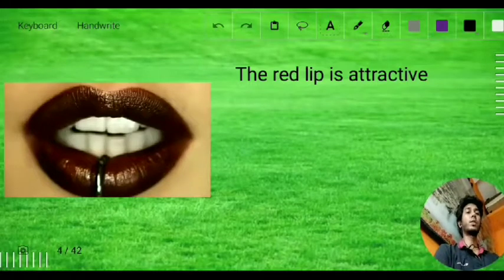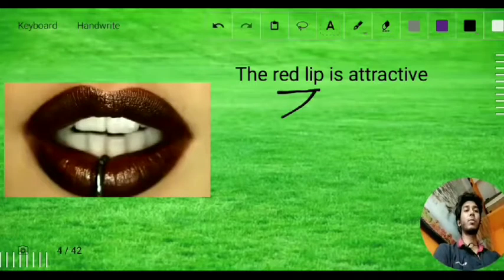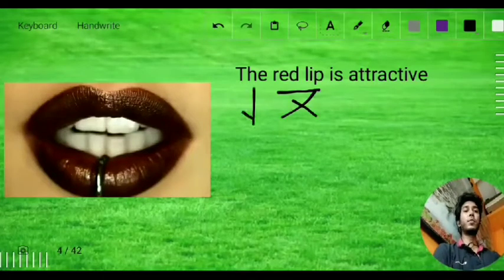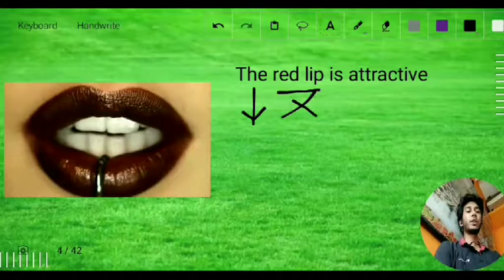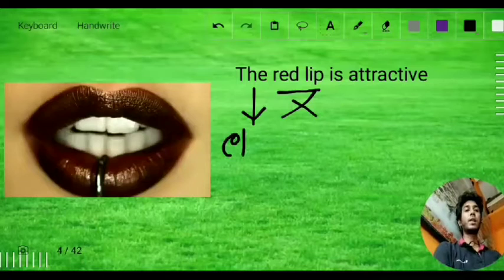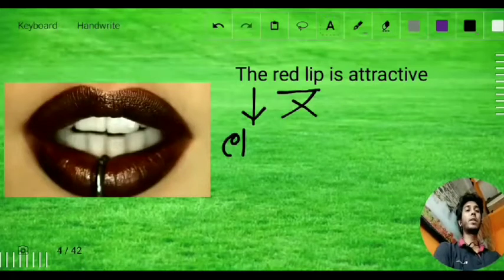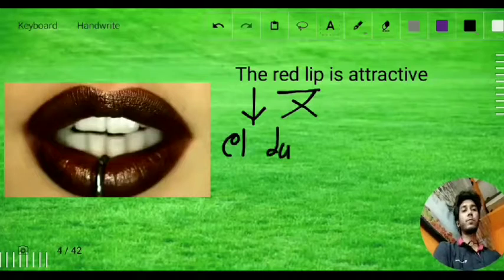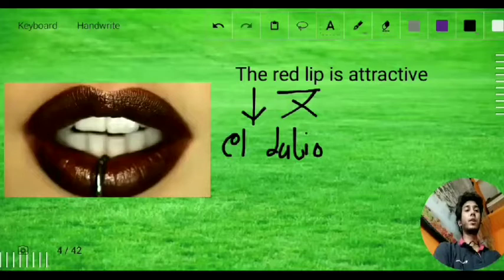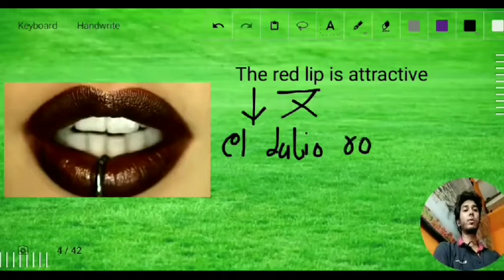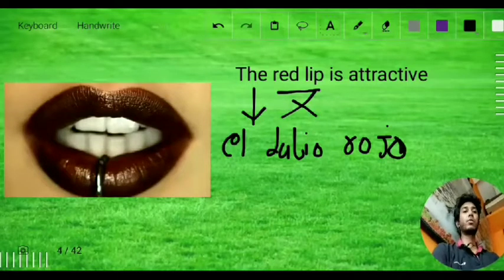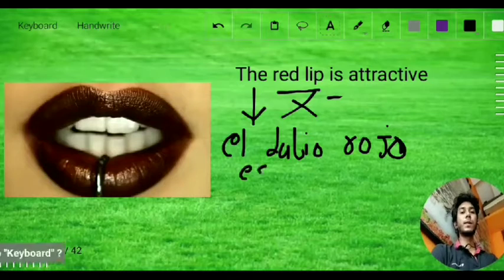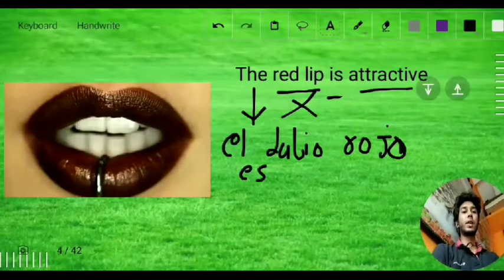Let's do the word-by-word translation applying the criss-cross rule. 'Labio' is a masculine word, so we use the masculine 'the,' which is 'el.' Then we write 'el labio rojo' — lip first, then red. For 'is' we write 'es,' and for 'attractive' it is 'atractivo.' So: 'El labio rojo es atractivo.'